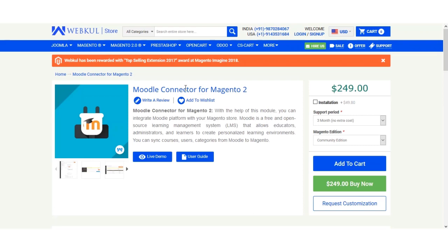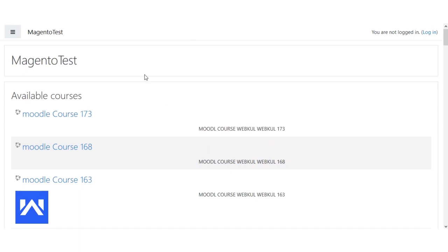We'll be going to the frontend of the Moodle LMS and logging in. Here we are on the Moodle frontend, and we'll be logging in by clicking the login button on the top right-hand corner.